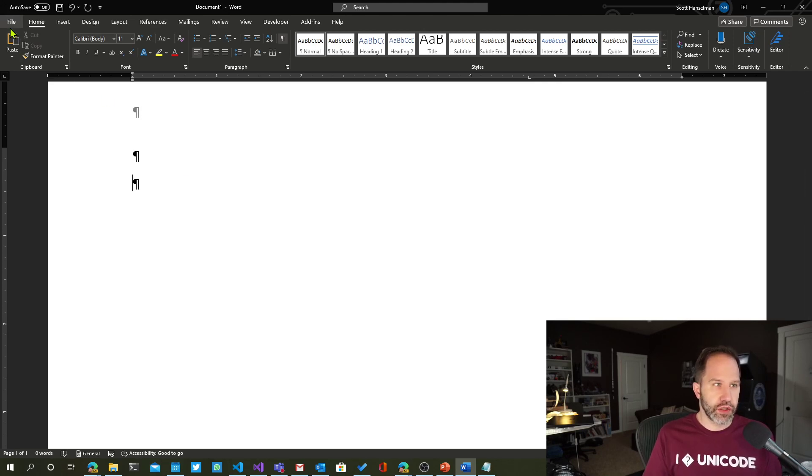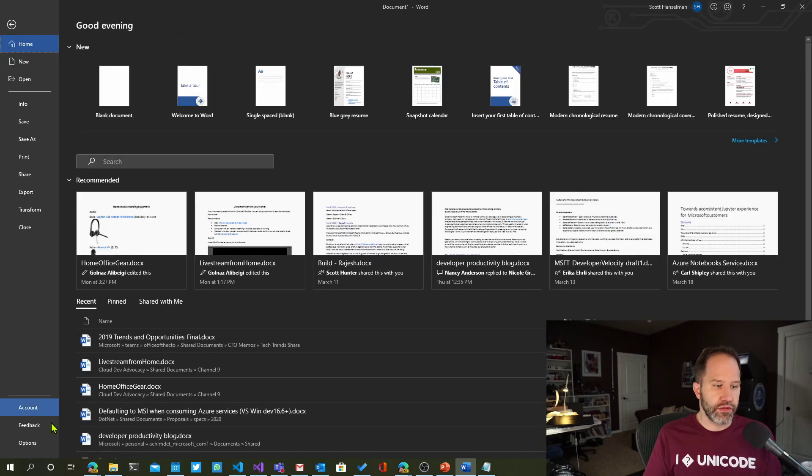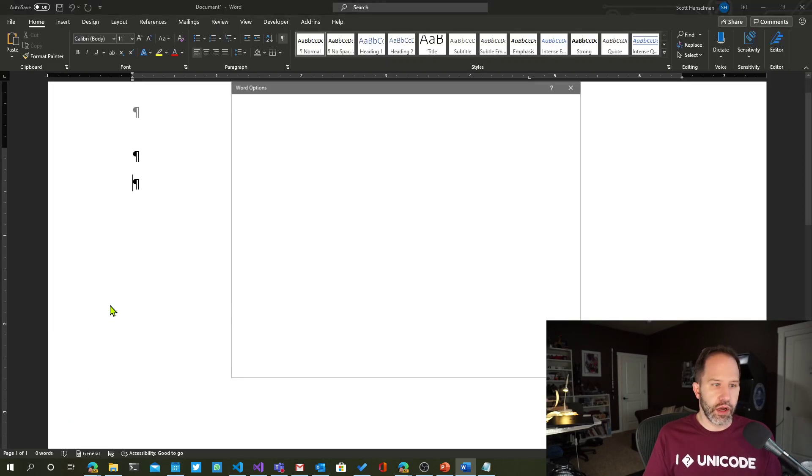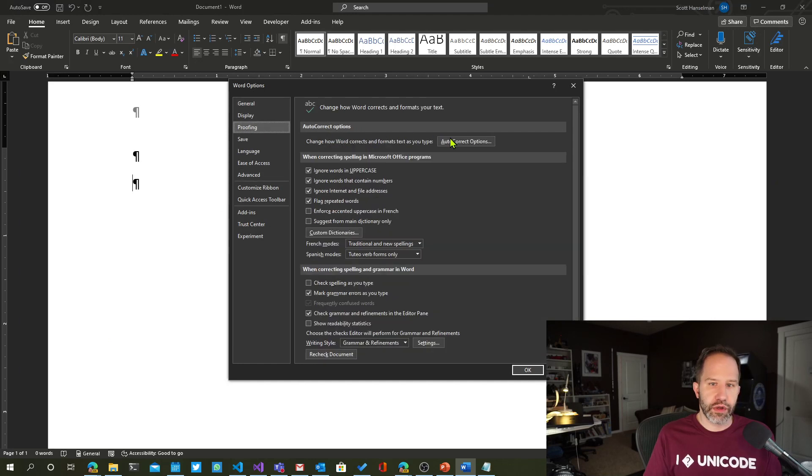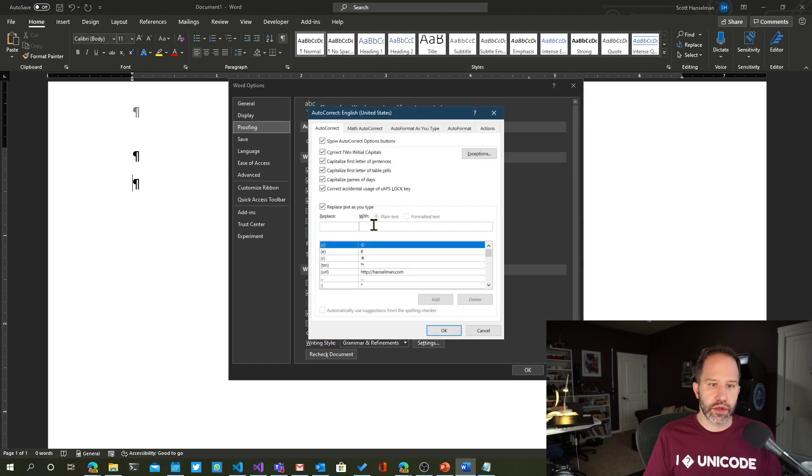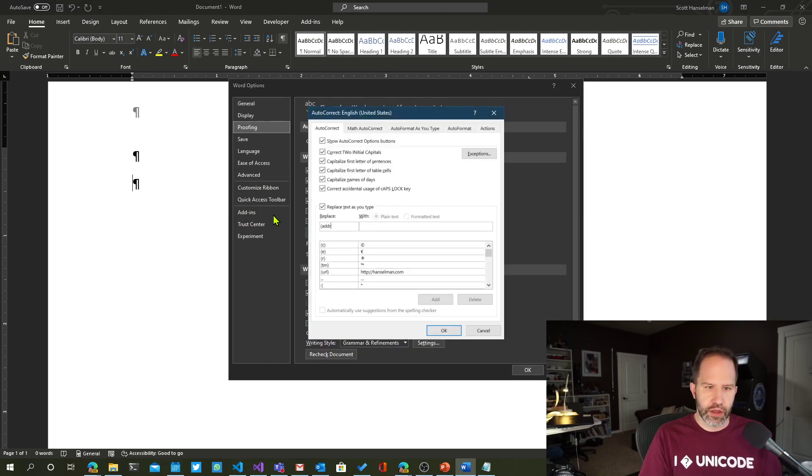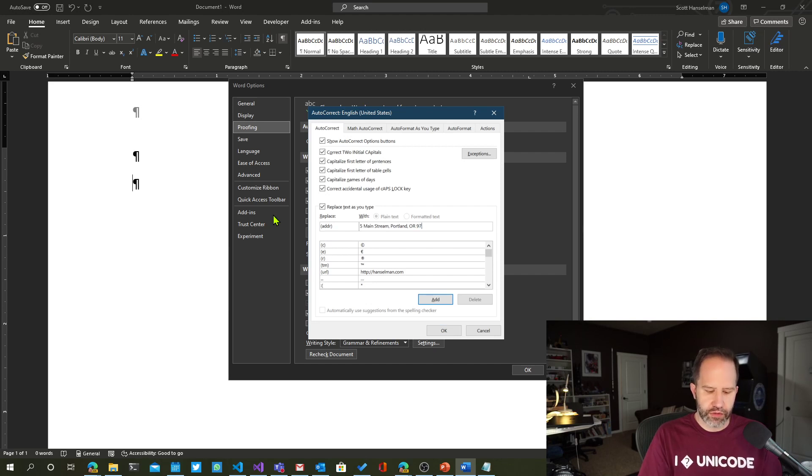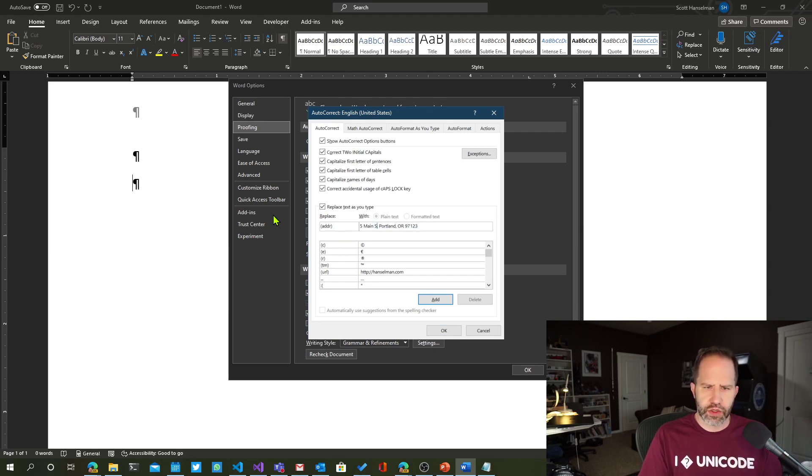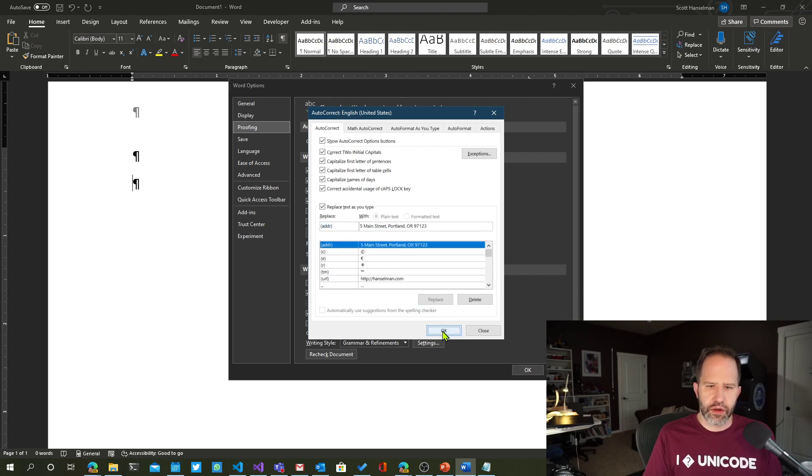So we could go and say file, options, proofing, autocorrect. And I could say address with 5 Main Street, Portland, Oregon, 97123, whatever. Okay?